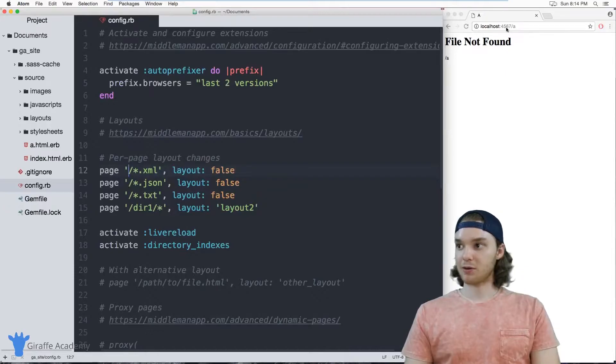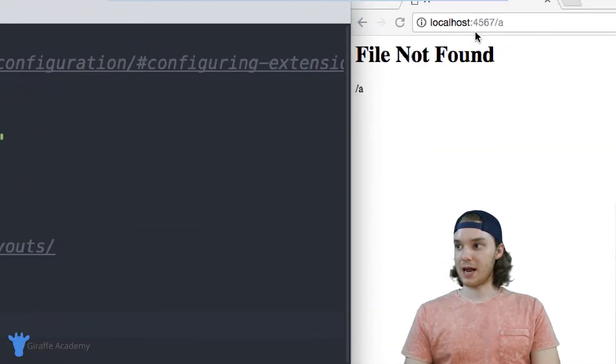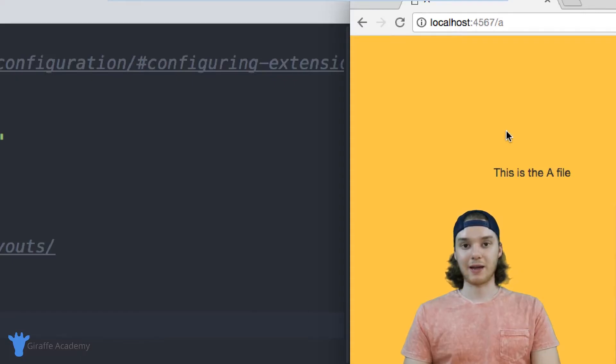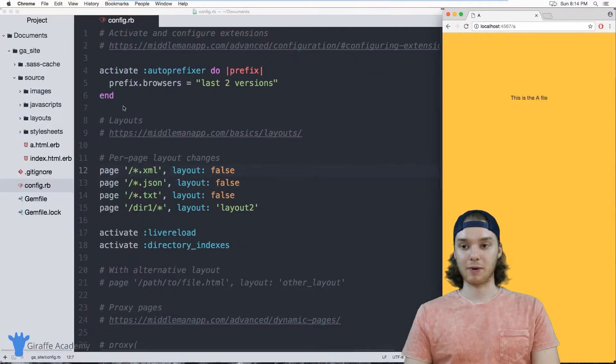And then when we head back over to our website, now I can refresh this page and it'll serve up that A file just like it did before. But now we don't have to create that A folder ourselves.